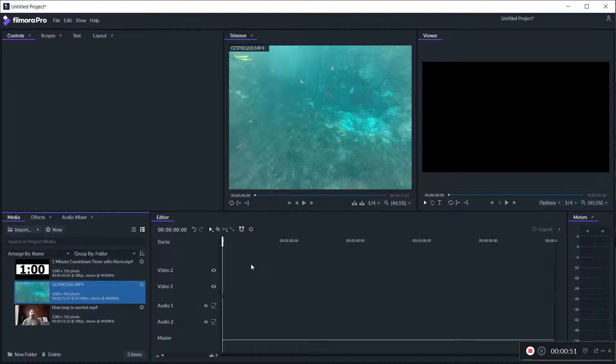And the more you play with Filmora Pro the more you're going to get used to it. I really like it. I go back and forth between this and Filmora 9. Filmora 9 is just a little bit more convenient if I really want to do something fast without getting too technical.